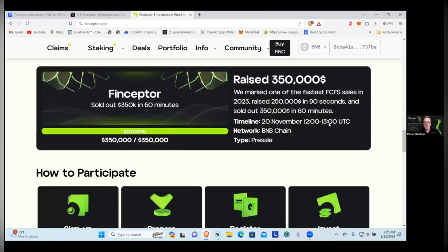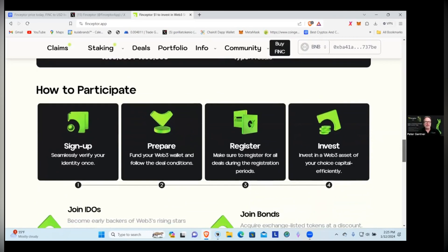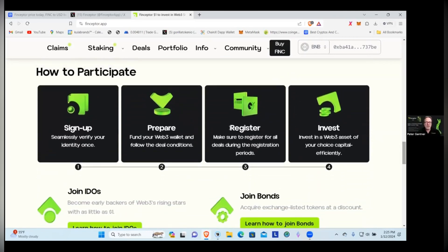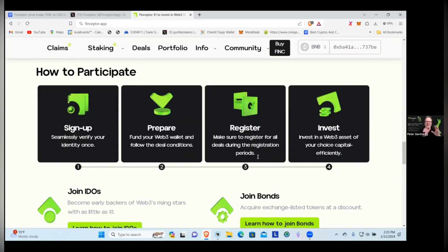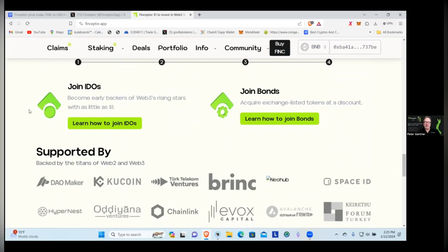There is definitely people that are excited about this project to be able to go and sell out that quickly. They did it in November. Remember, the bull run's not here yet, it's just really starting to form. To be able to do this with a project, that's impressive in itself. How to participate: sign up, get yourself verified, prepare, fund your Web3 wallet and follow the deal conditions, register, make sure you register for all deals during the registration period, and then launch period.